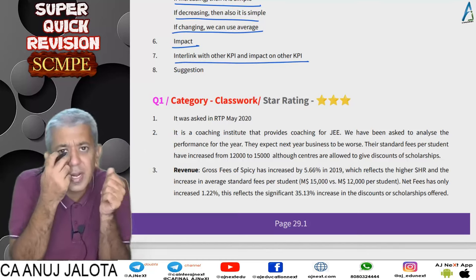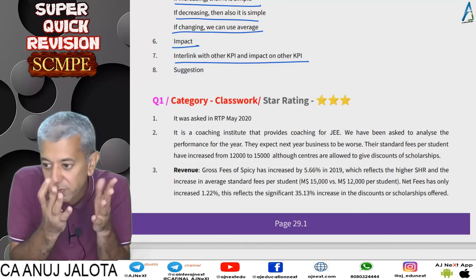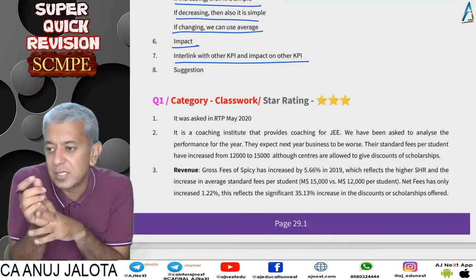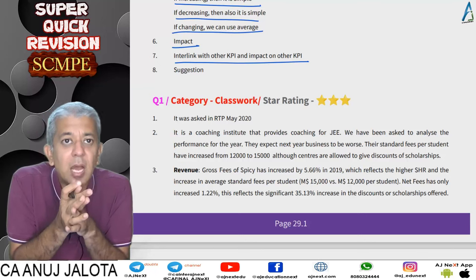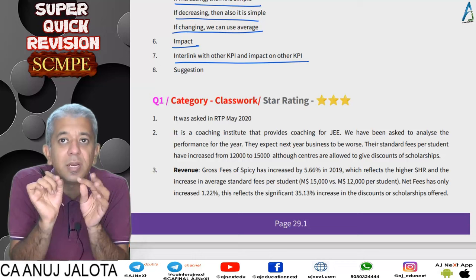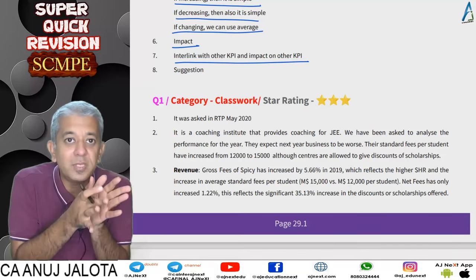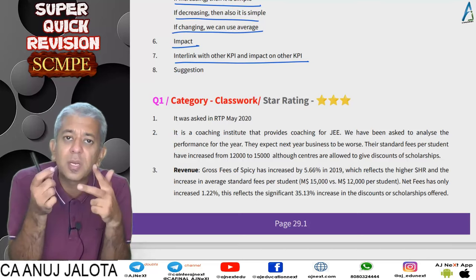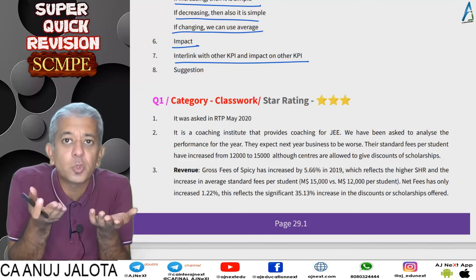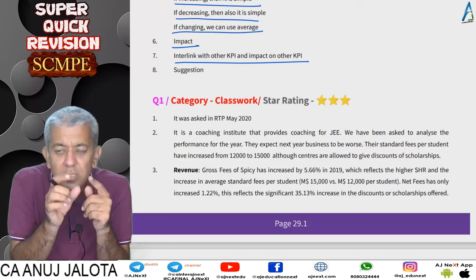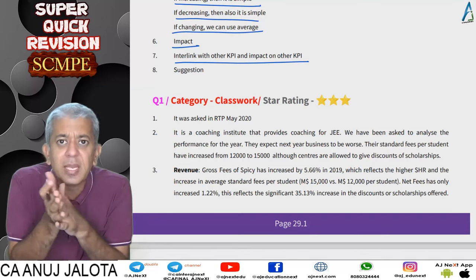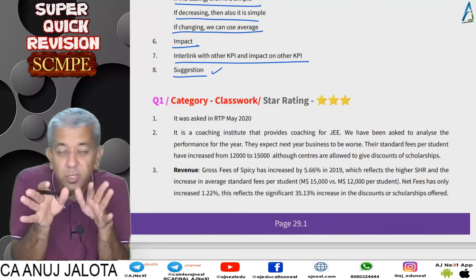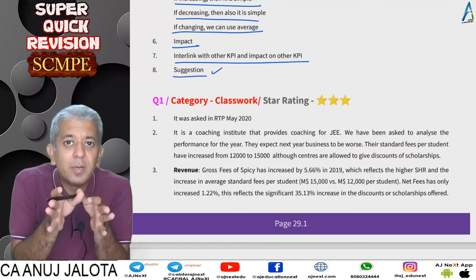Try to interlink KPIs and assess their impact on each other. For example, if customer complaints are increasing and at the same time investment in customer relationship call centers is decreasing, you can say this is not a good sign — if complaints are rising, the company should be spending more on resolution. Similarly, if net profit ratio is falling and manufacturing cost is increasing, one reason for the falling profit is the rising cost. Finally, if performance is bad, suggest what can be done to improve things.